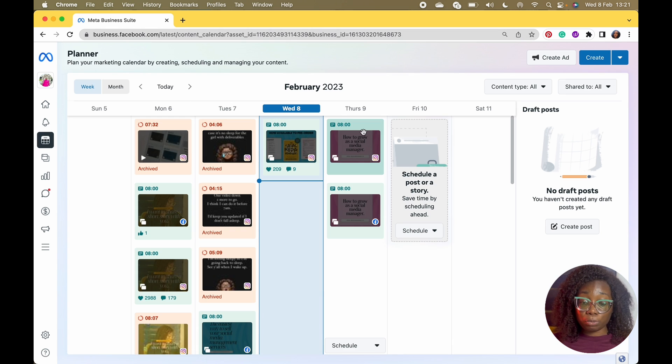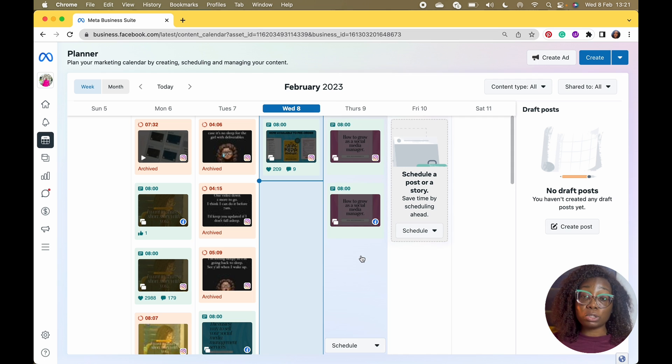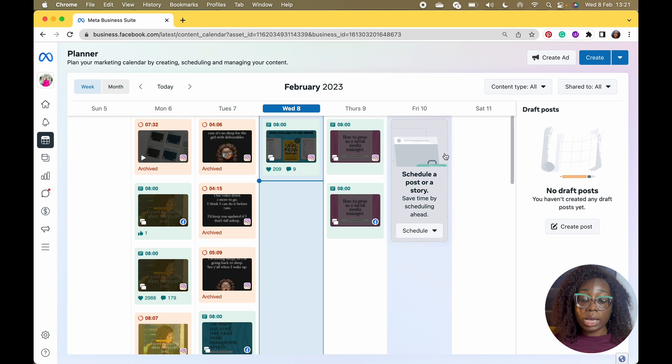The next tab is the Planner, which is why we're here. I'm going to show you — I have a post scheduled for tomorrow already, but I'm going to use that as an example and schedule for Friday.